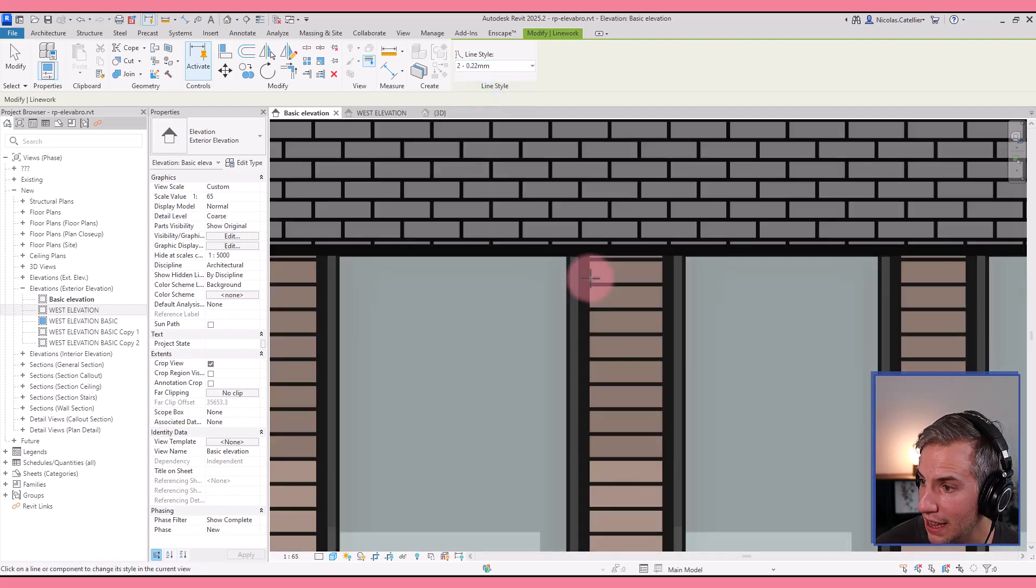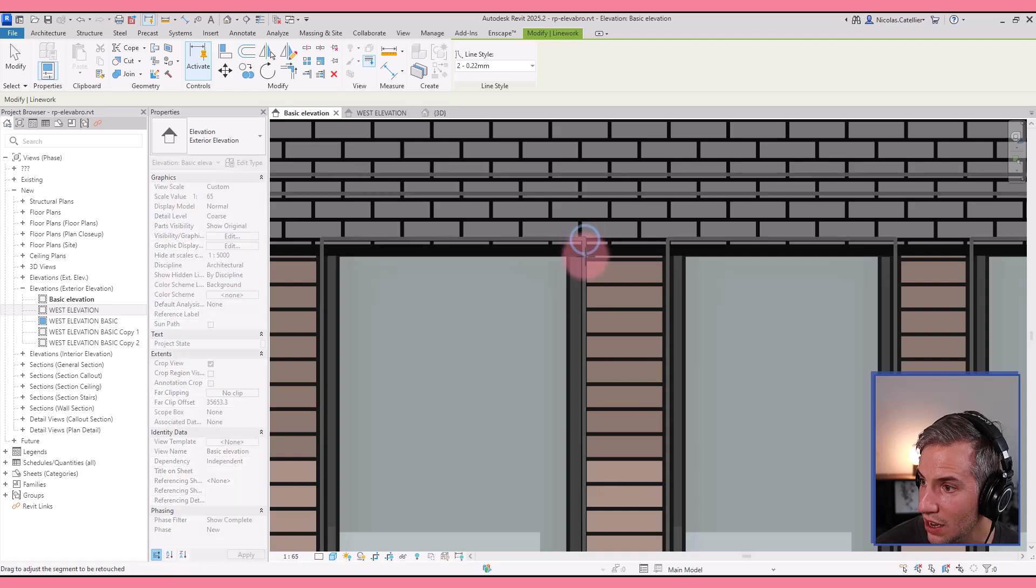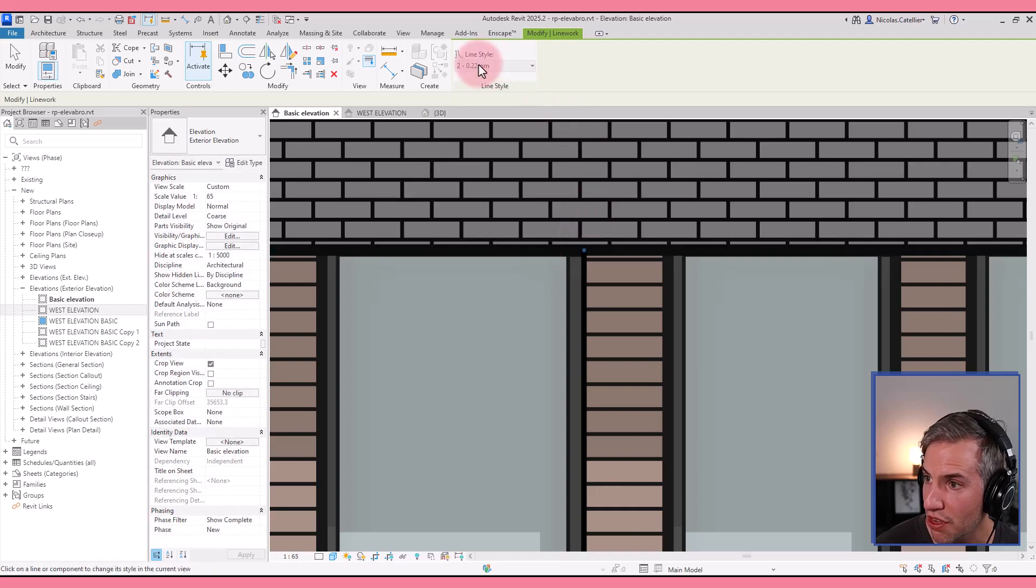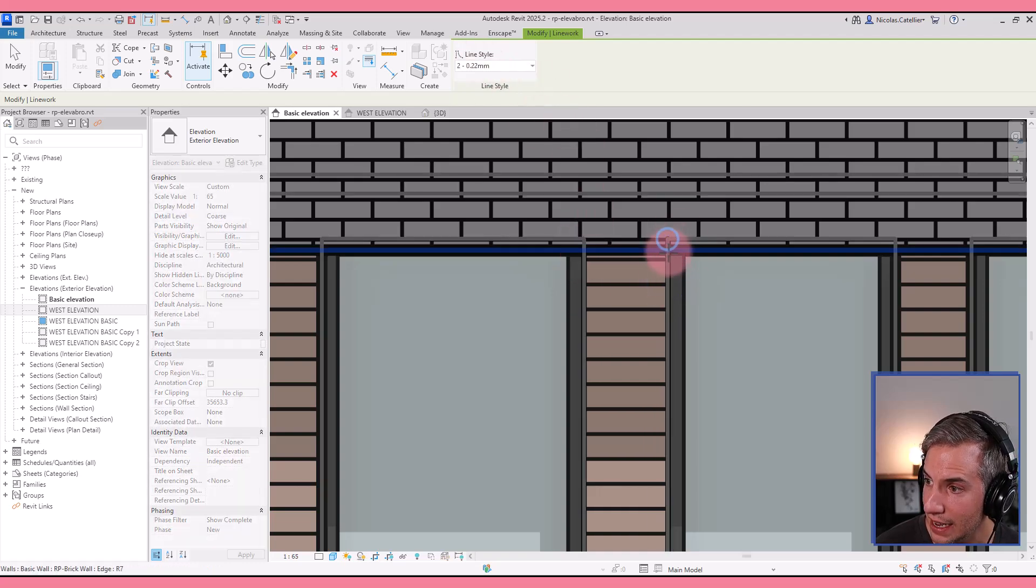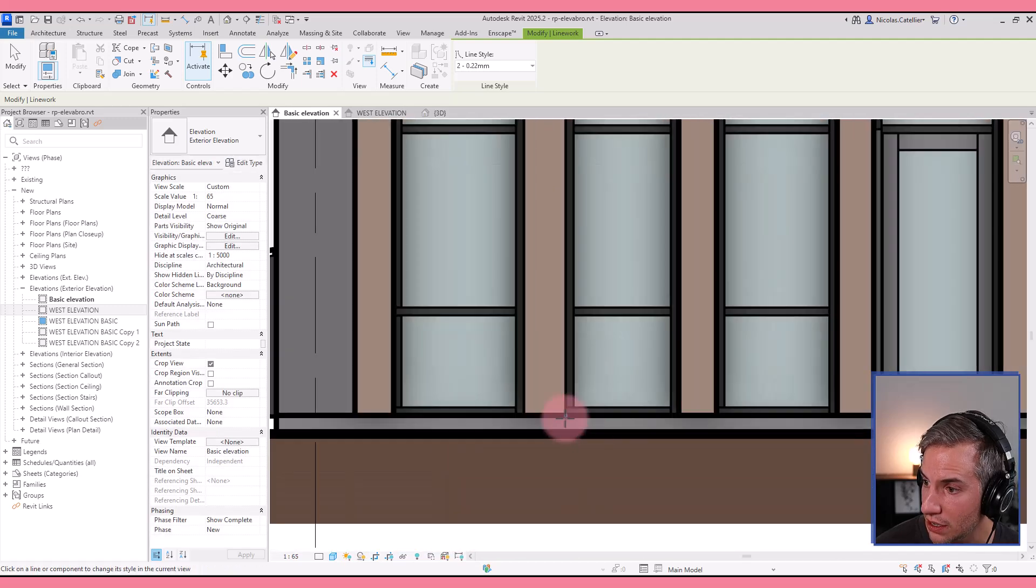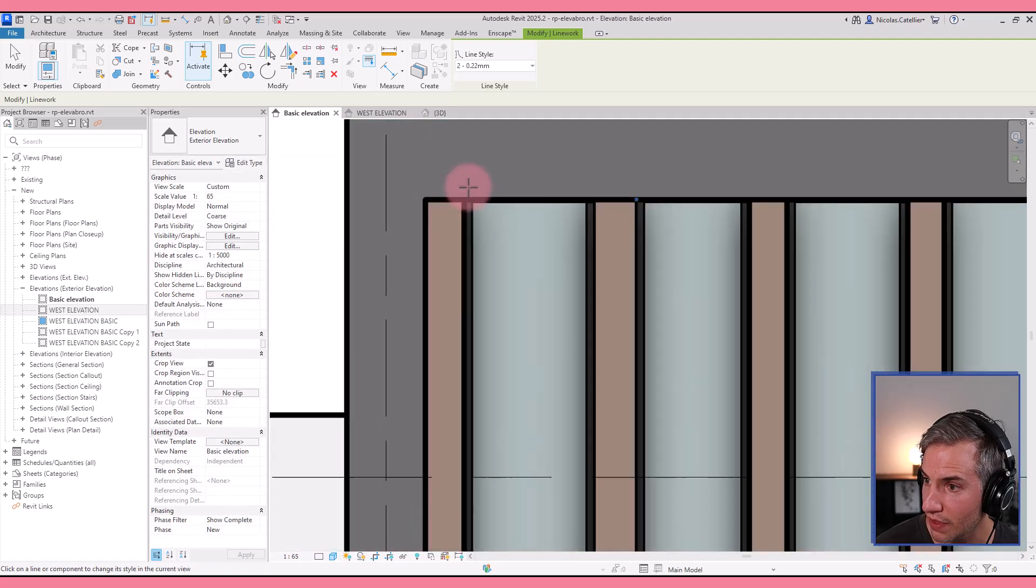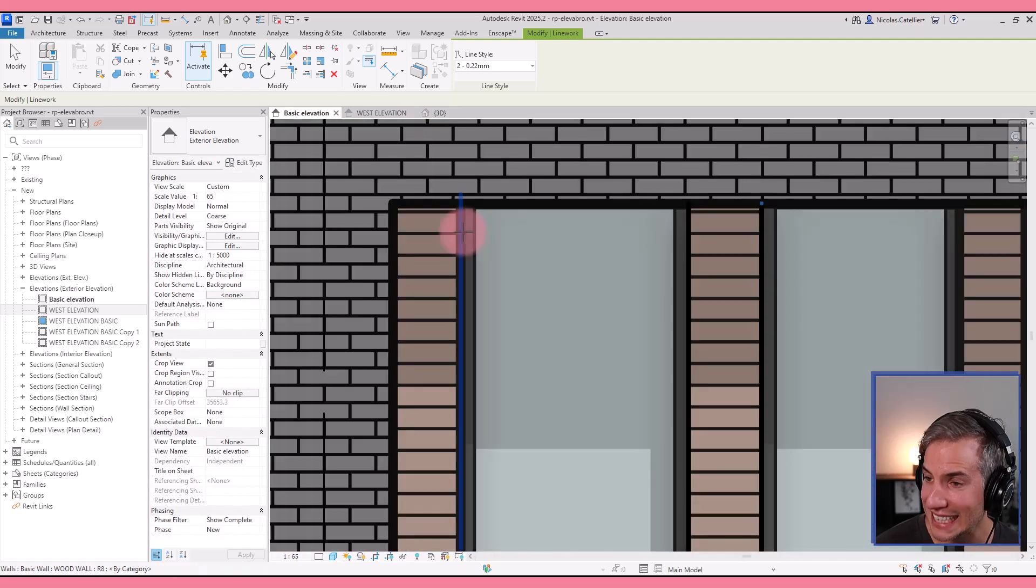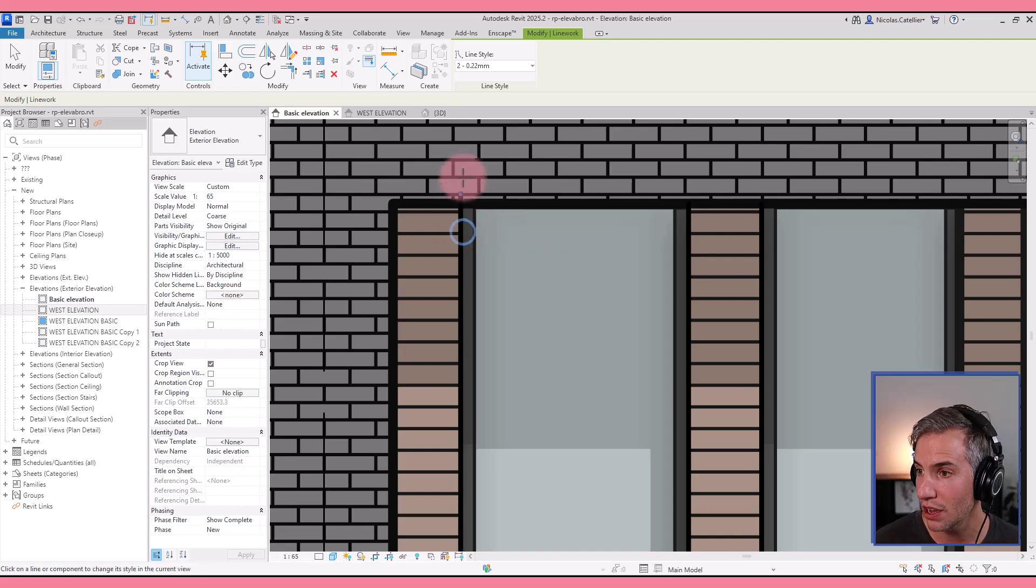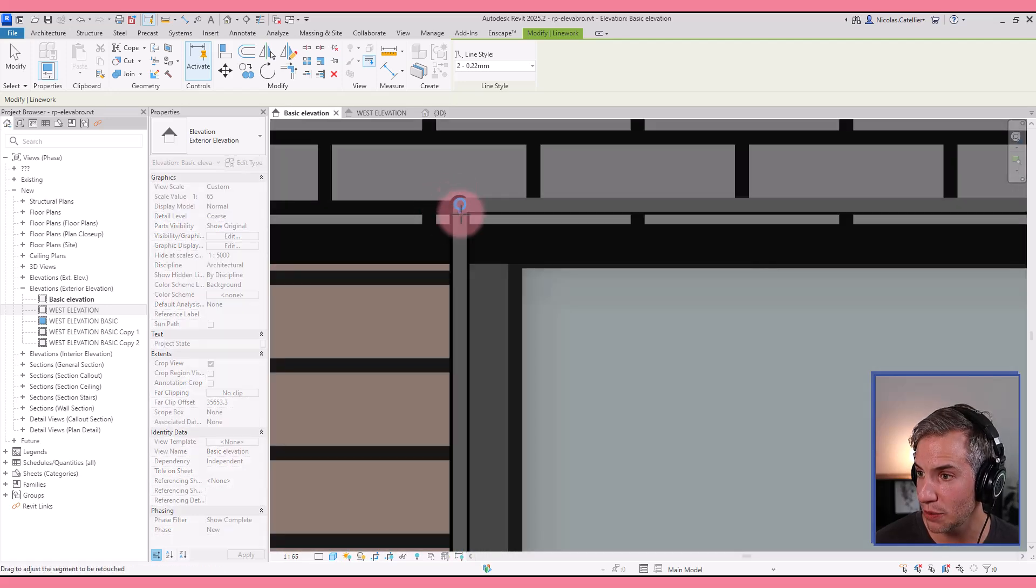For example, I think that these lines are a bit too thick. So I click on this line with a more thin line style. And then I can drag the dots to ensure that the line doesn't extend. You can see right now this line extends.